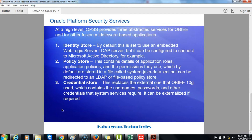The Identity Store: by default this is set to use an embedded WebLogic LDAP server, but it can be configured to connect to Microsoft Active Directory for example. The Policy Store: this contains details of application roles, application policies, and the permissions they use, which by default are stored in a file called system-jazn-data.xml, but can be redirected to an LDAP or file-based policy store. The Credential Store: this replaces the external one that OBIEE 10g used, and contains the usernames, passwords, and other credentials that system services require. It can be externalized if required.